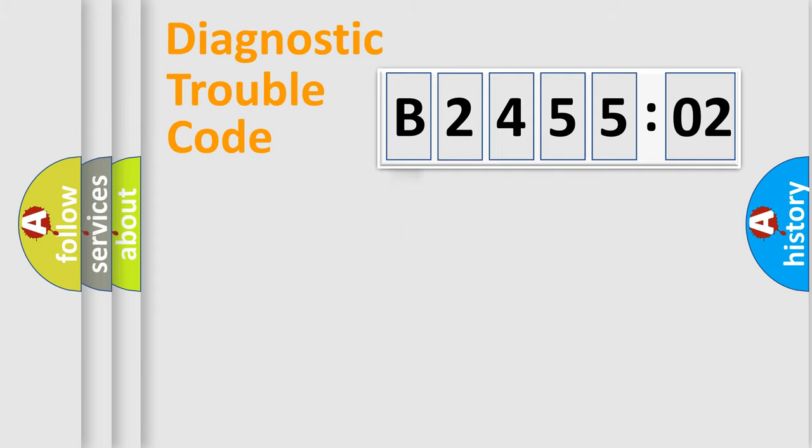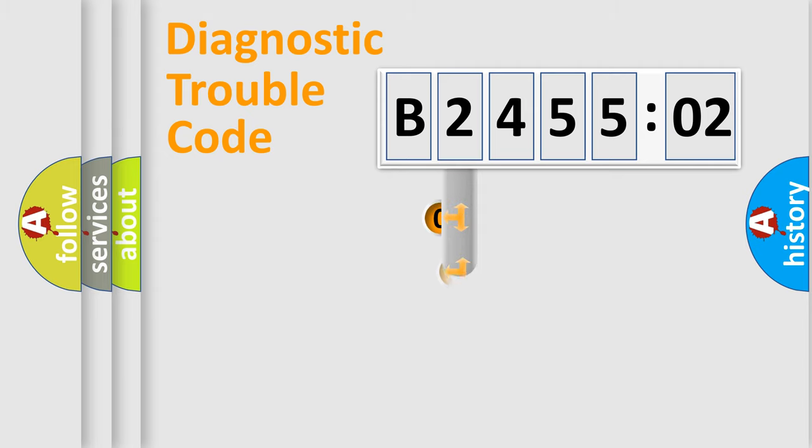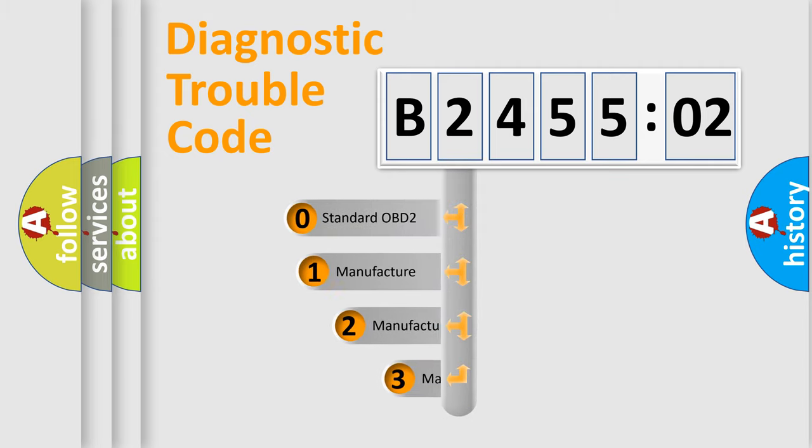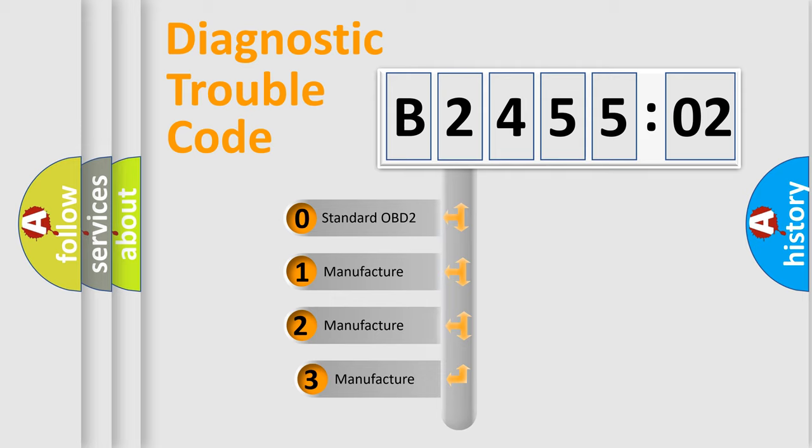Powertrain, Body, Chassis, Network. This distribution is defined in the first character code.